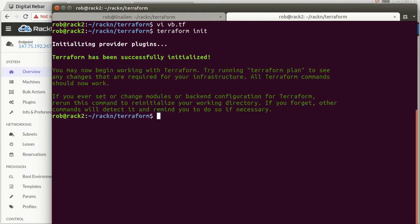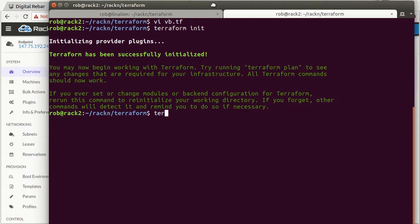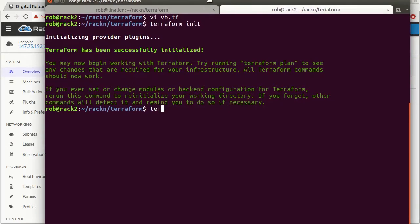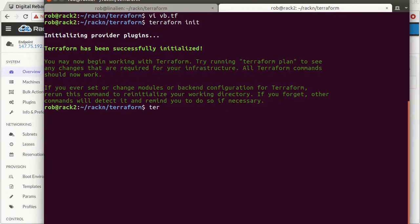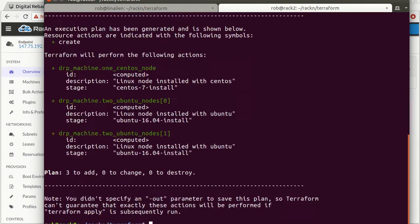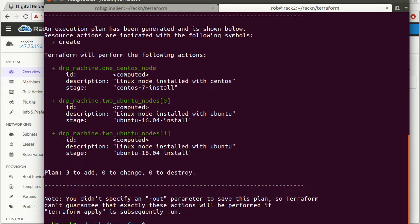I'm asking for two machines that are Ubuntu, one that's CentOS. I'm not doing any additional work on it. With Terraform, you can combine different resources using the DRP resource, which I initialize. So I need to initialize that resource. Let's do Terraform plan. Planning doesn't take any action, it just shows me what will happen. We're going to build a three node cluster, one CentOS, two Ubuntu.